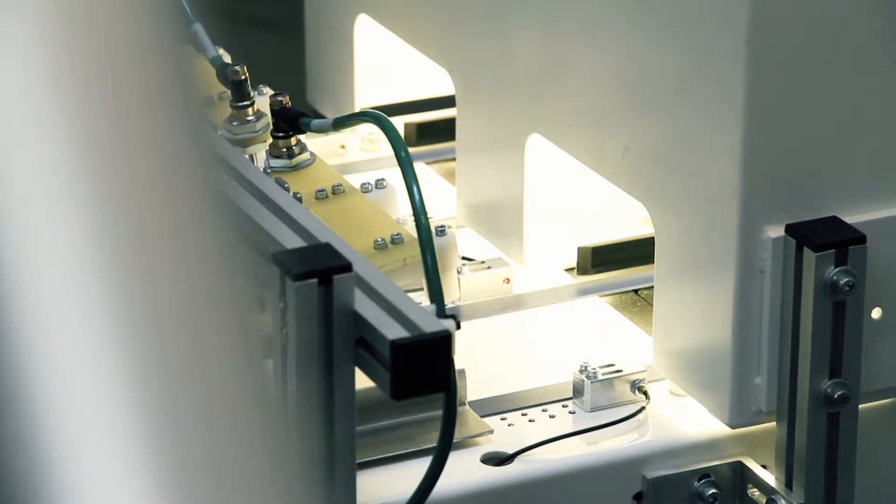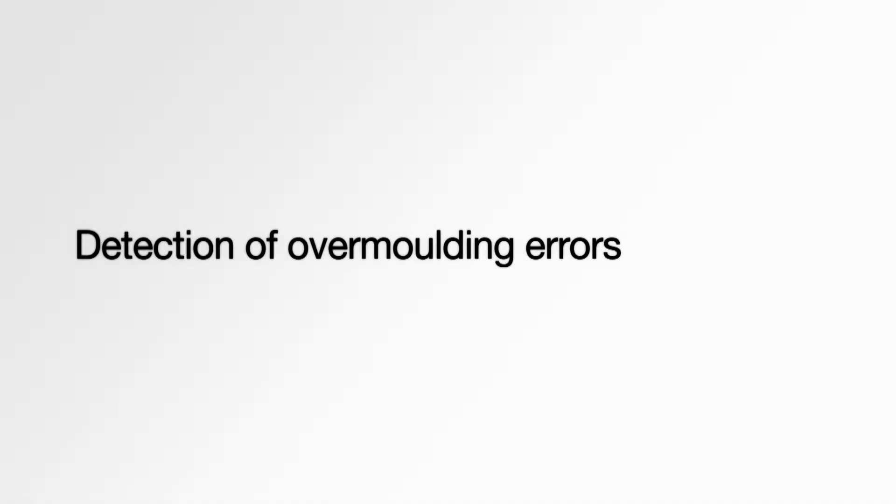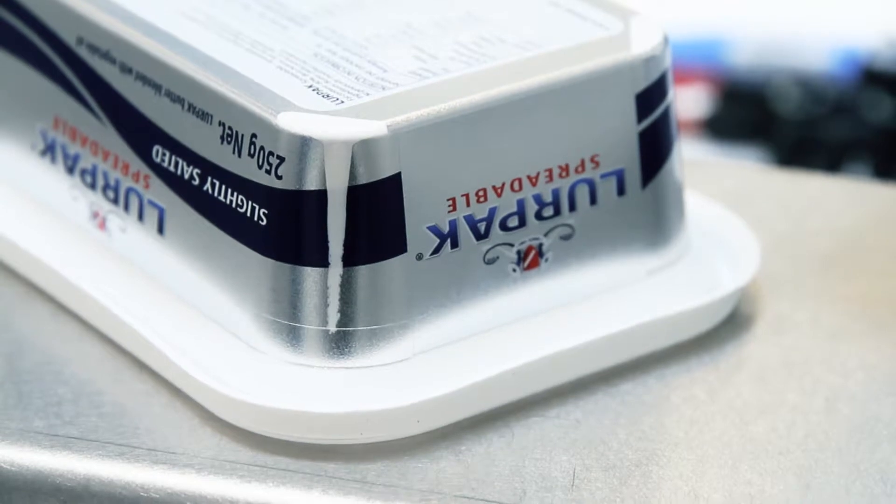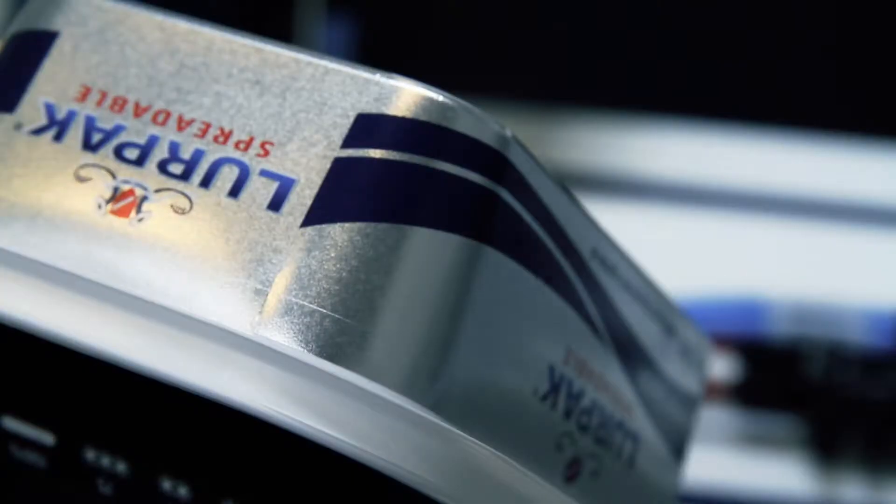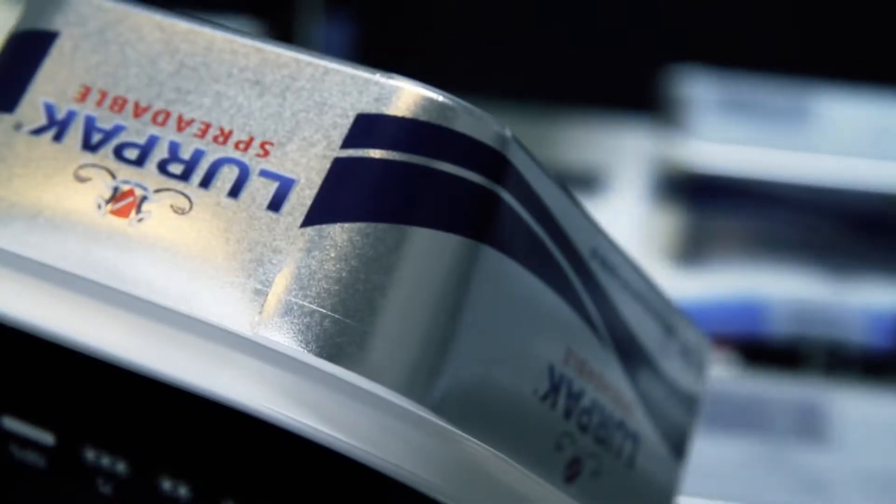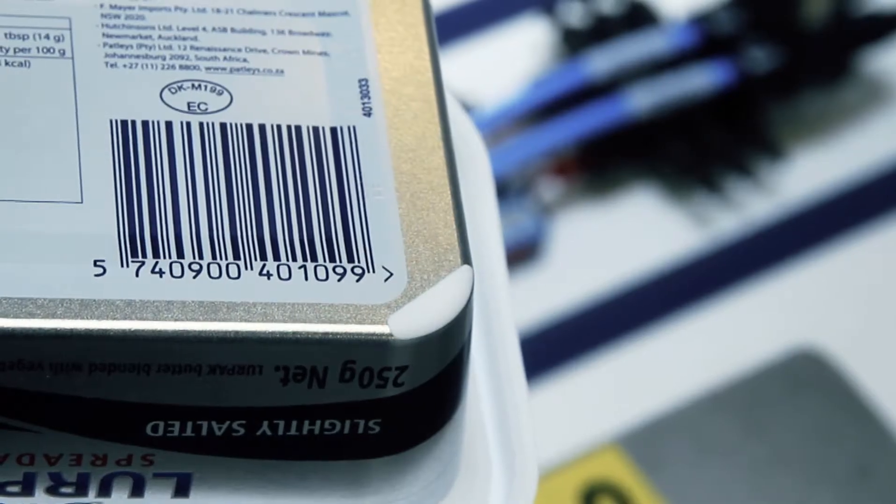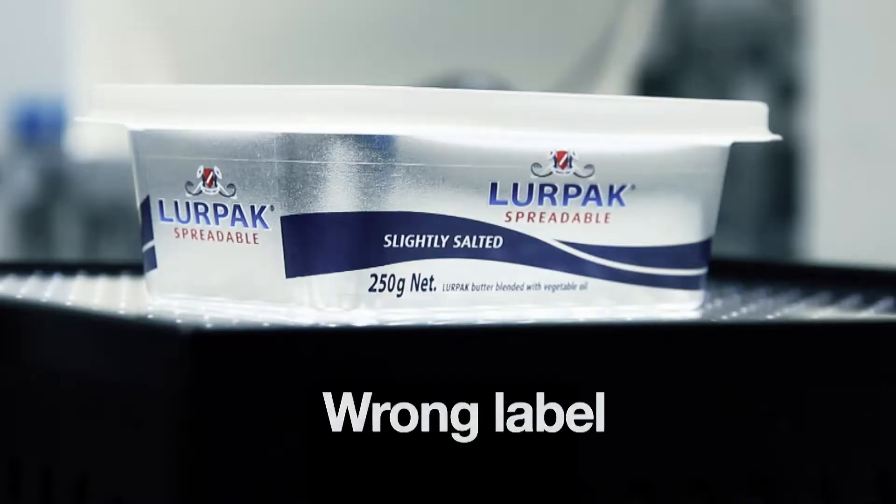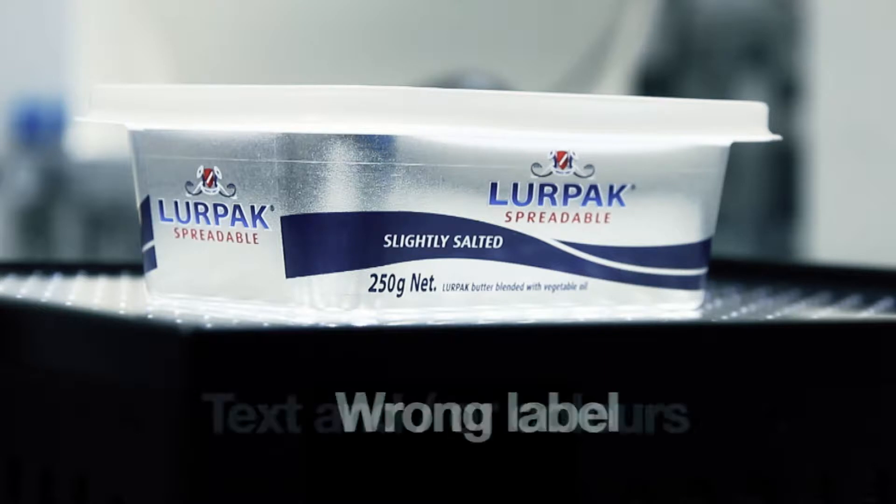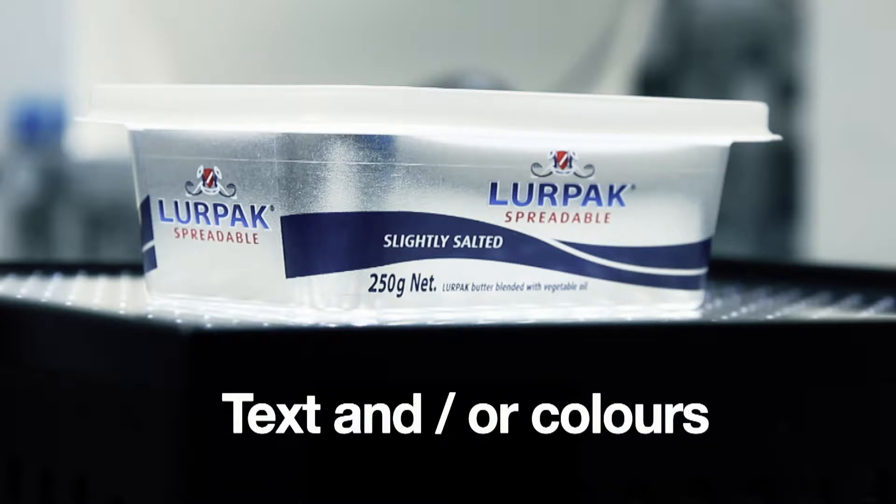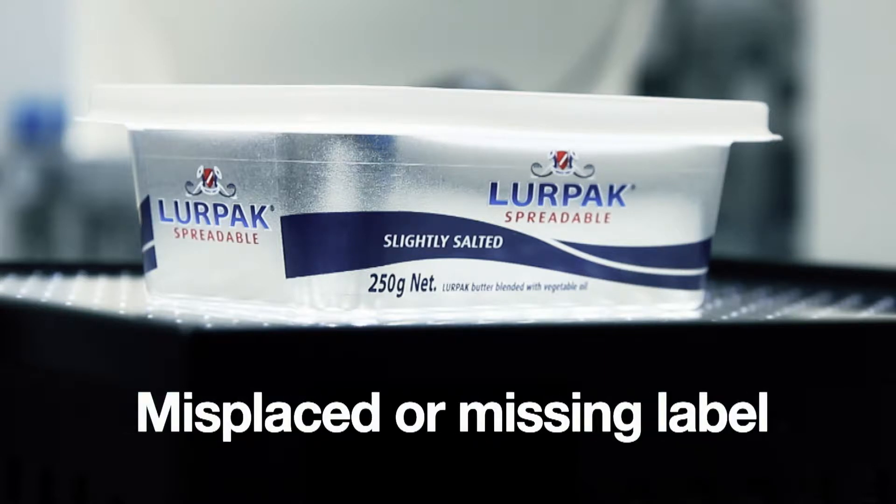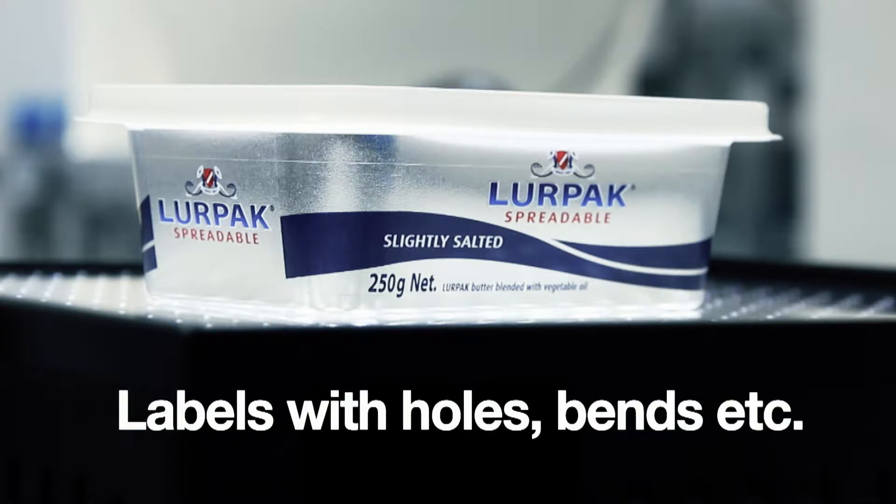You get detection of overmolding errors in assemblers and corners, control of barcode, detection of artwork errors such as wrong labels, variations in text or colors, labels misplaced or missing, labels with holes, bents, etc.